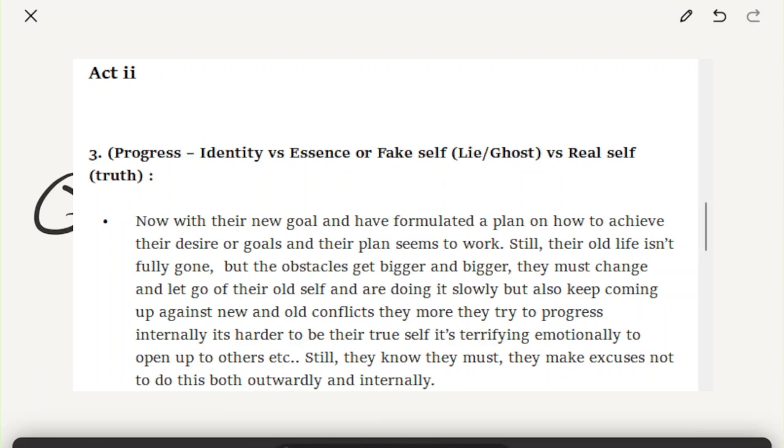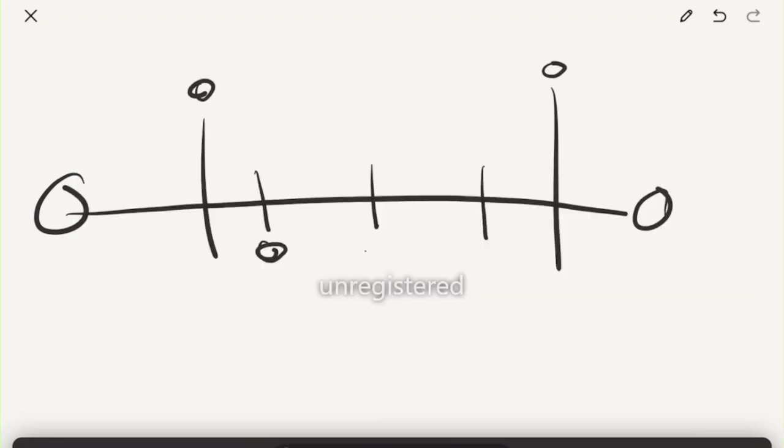That first point: progress, identity versus essence or fake self or lie or ghost versus real self, the truth. Now with their new goal and have formulated a plan on how to achieve their desire or goals, meaning they took this risk, they jumped into the second act, they moved forward, pursuing that goal. Their old life, they're kind of still in their old life, and it's not fully gone. So you'll see remnants of it.